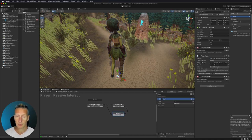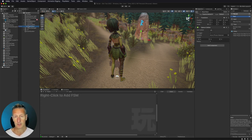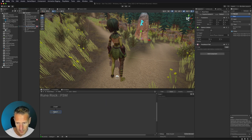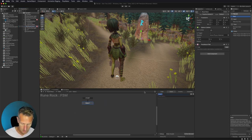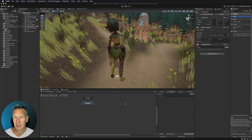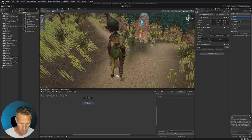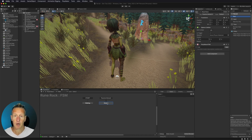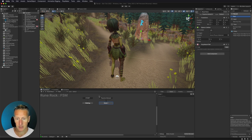Now we need to go back to our rune rock. This is where we set up what specifically happens if you interact with that rune rock. So let's add an FSM. In this FSM we're going to have it just waiting in the first state — we won't actually do anything there. We'll create a new event called "passive interact" and then add a global transition of passive interact. So anytime our player comes in contact with this and sends a passive interact event to this game object, we'll immediately go to the passive interact state.